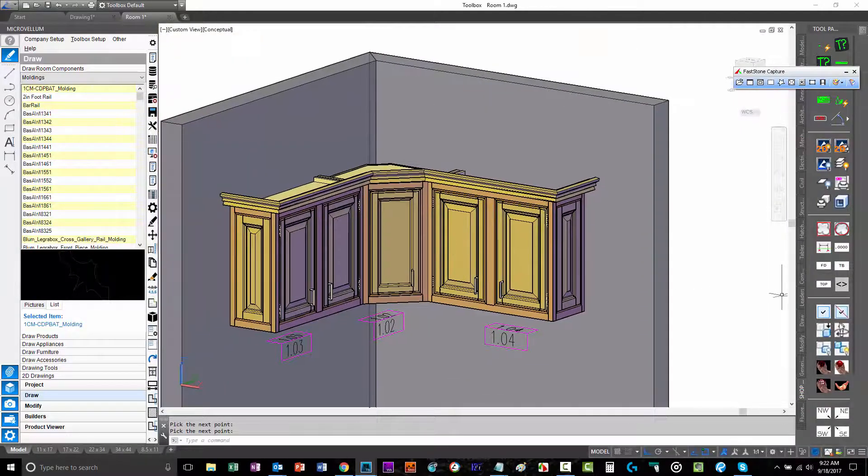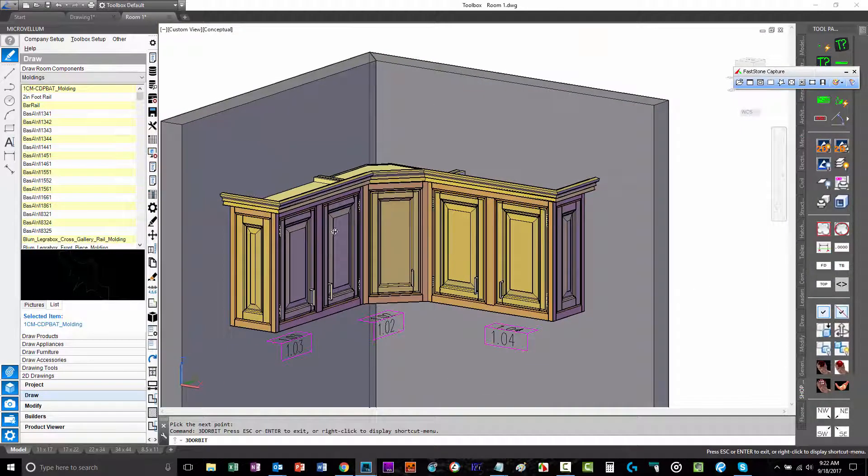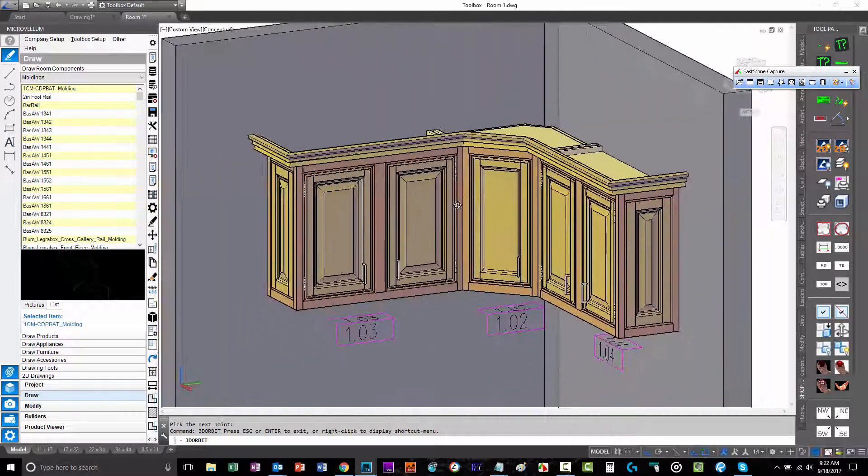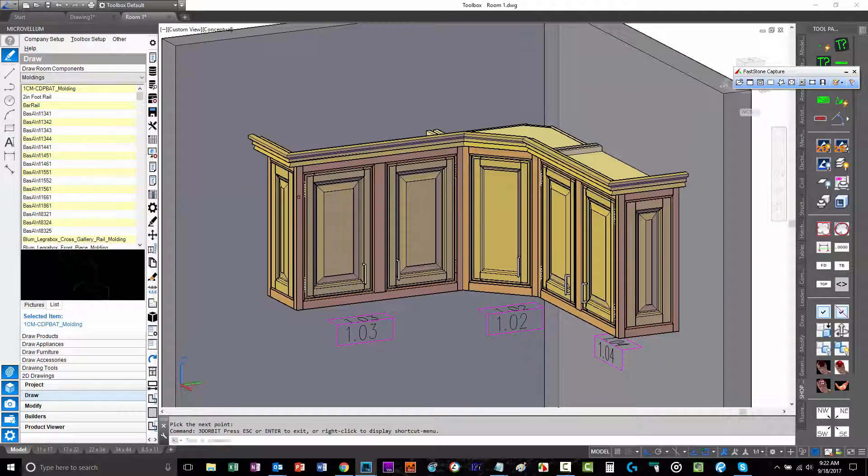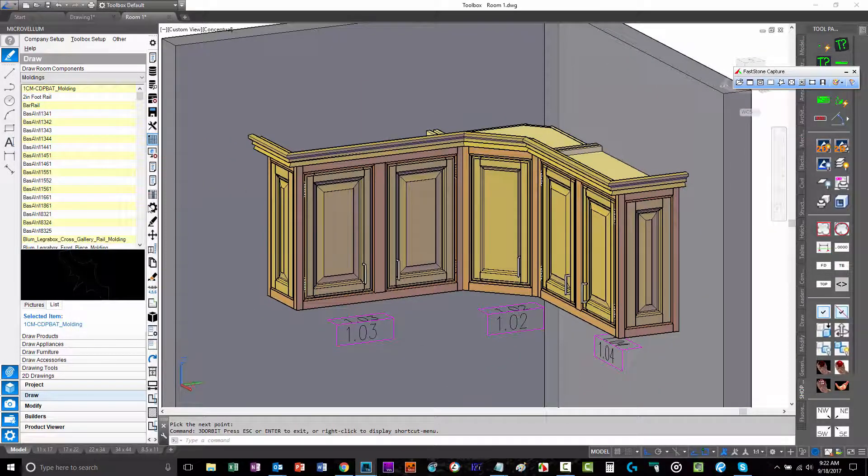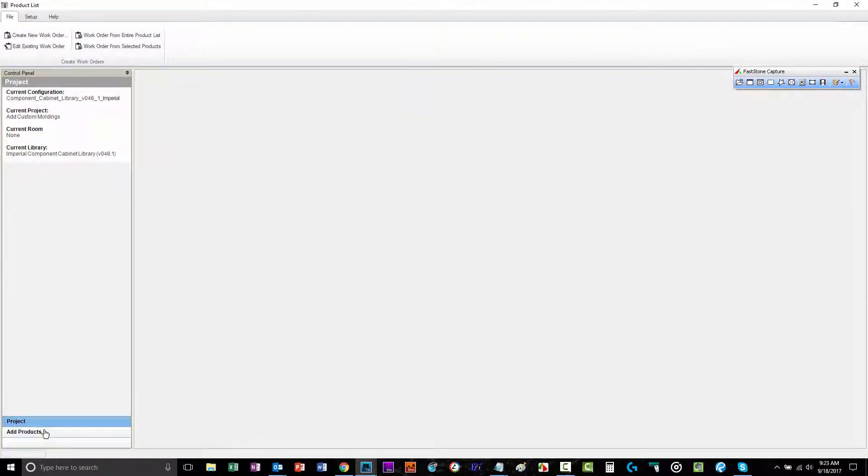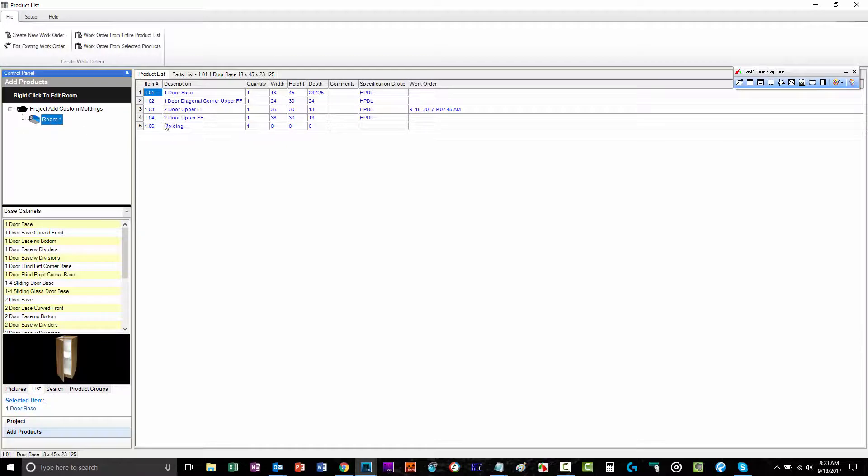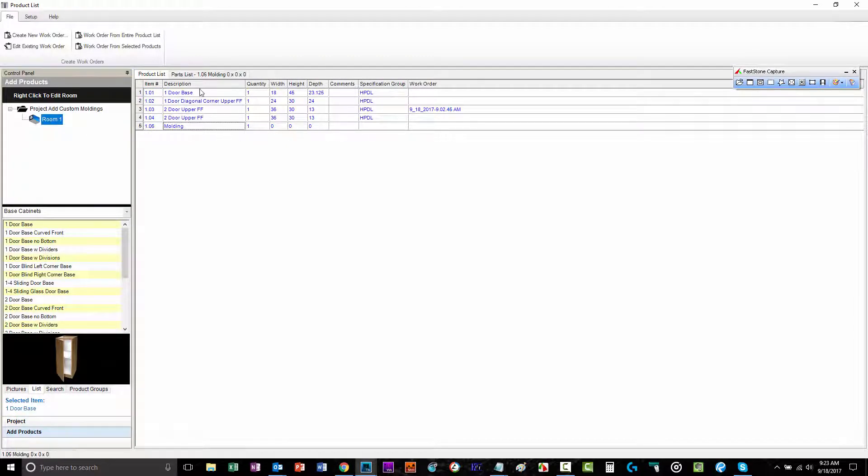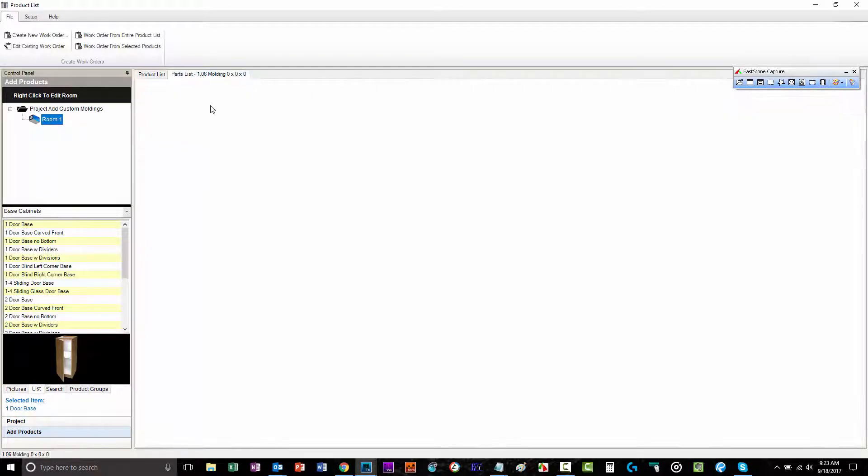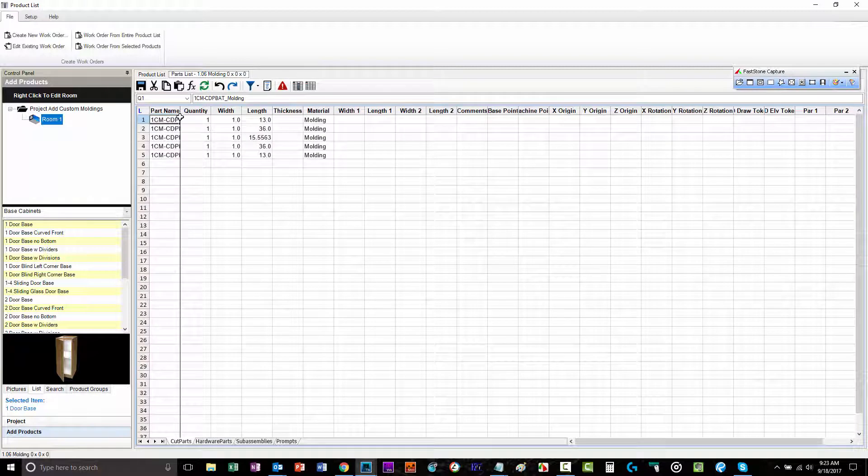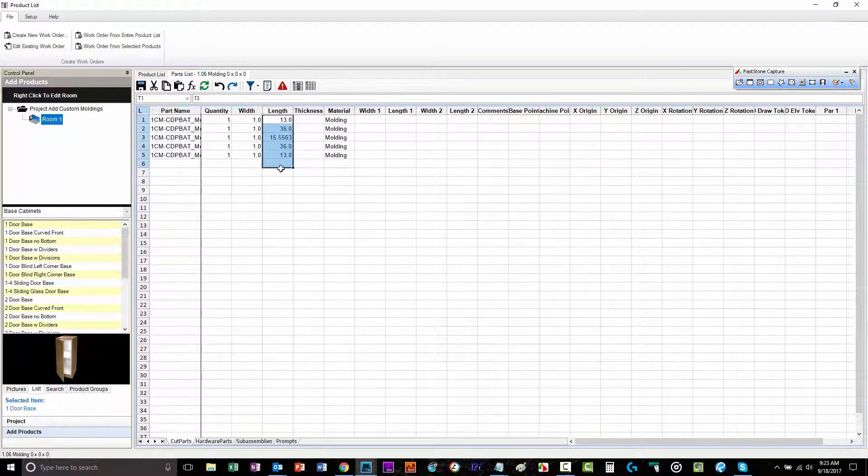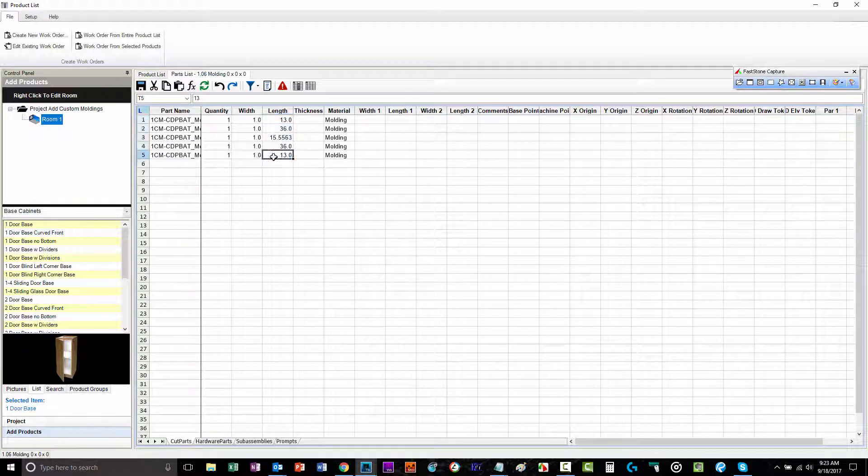Again, it's our bat molding. We're going to go into our product list, take a look at those parts. So it gave you just one line item again. But inside there, we have each of the segments broken out into parts. You can do what you want with that. So two different approaches to do the draw room components.